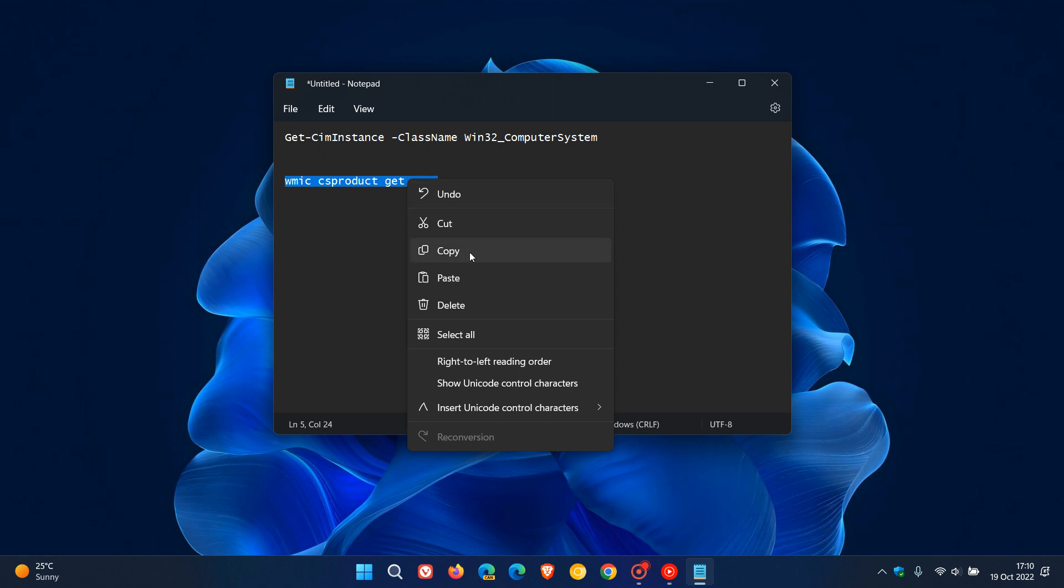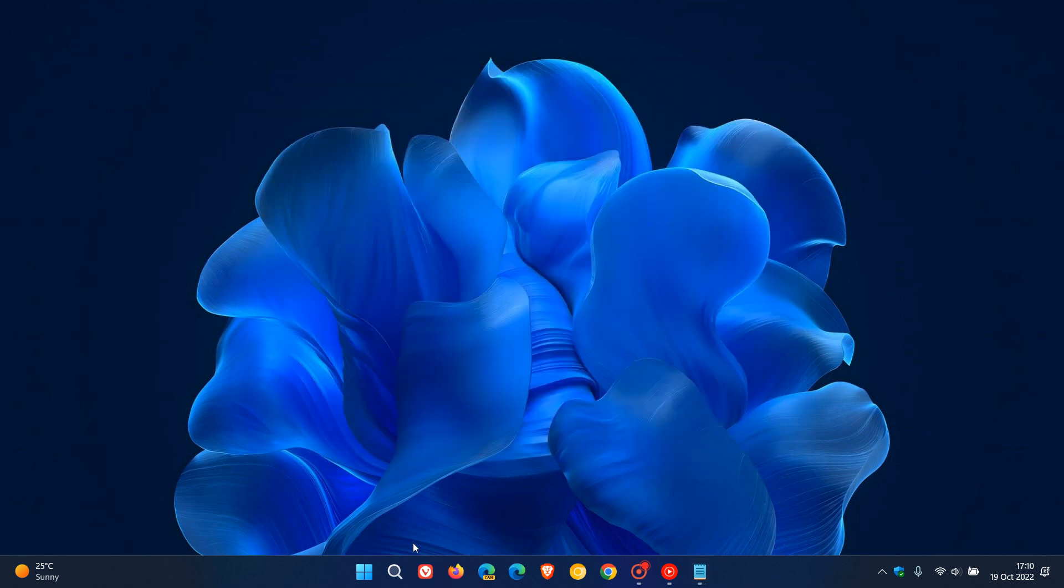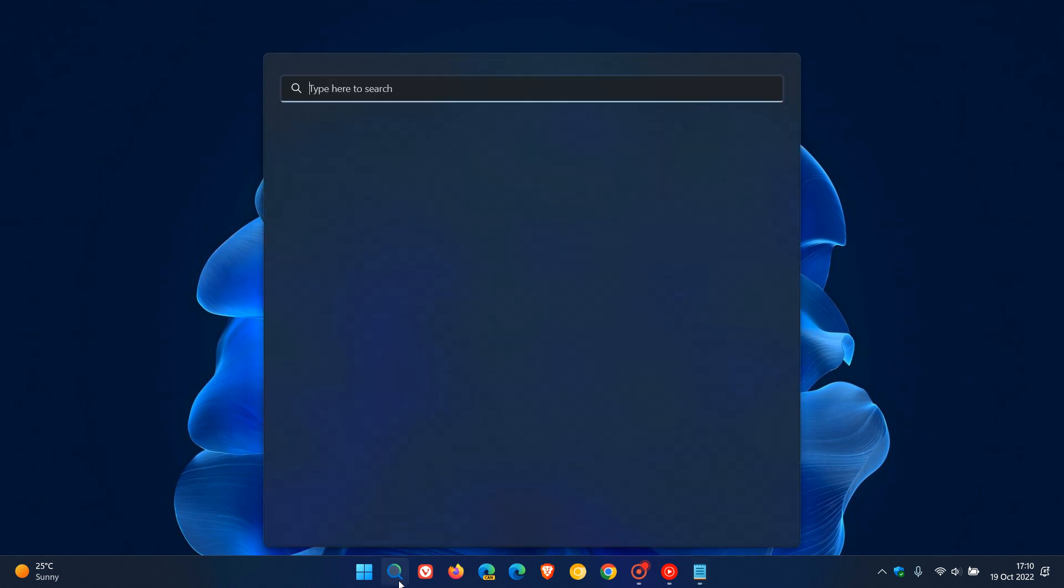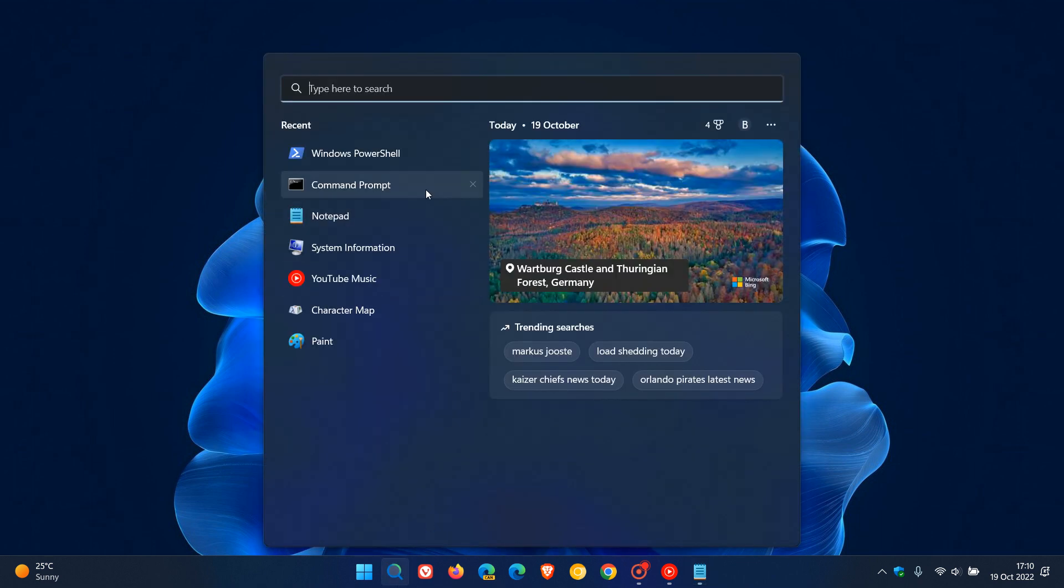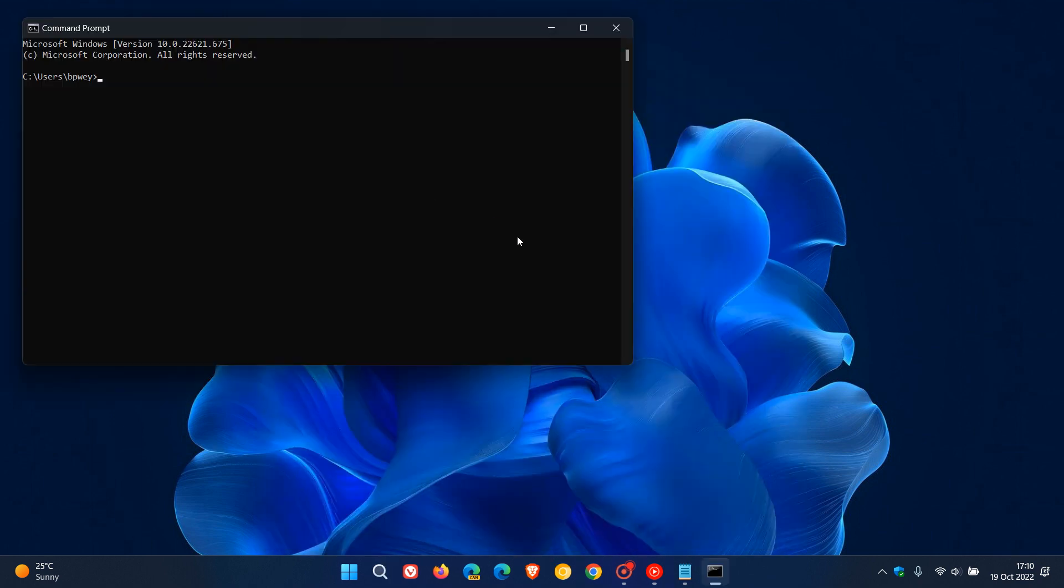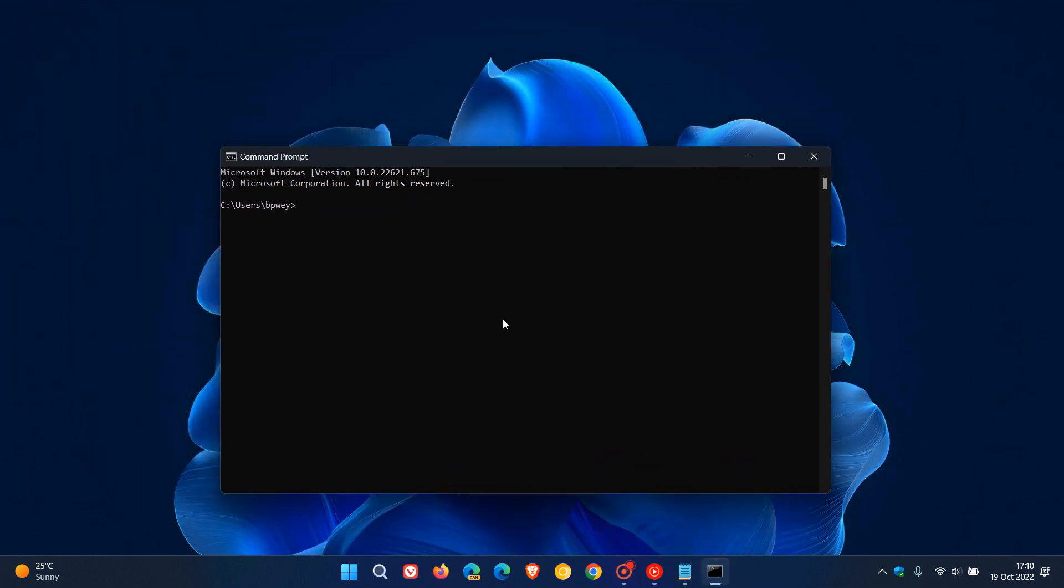I'm just going to copy that and then once again just search for Command Prompt. You can just run it as a normal user and at the prompt just enter that command, then hit enter. There we go, there's the make and model number of my laptop.